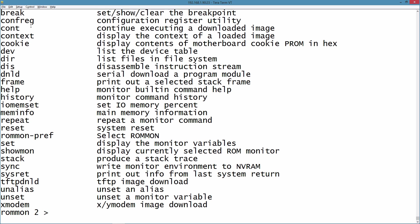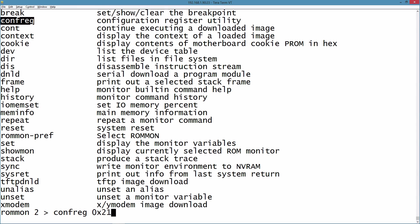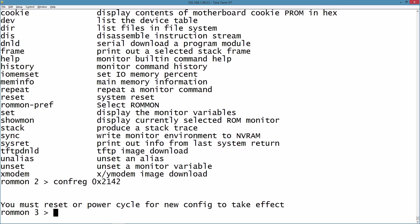What I want to do right now is set the configuration register. I'm going to say conf reg and set the value to 0x2142. This is going to tell the router to ignore the startup configuration when it boots up the next time. Let's enter that.